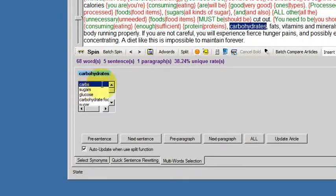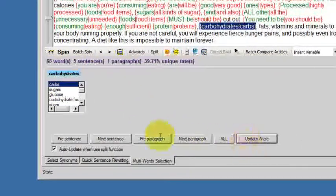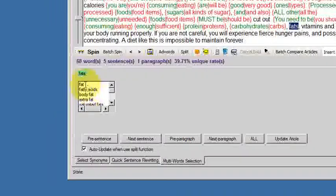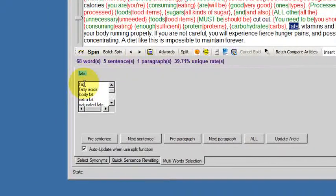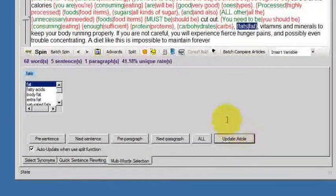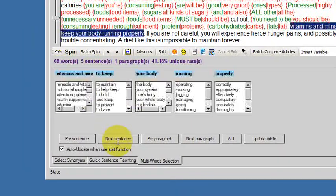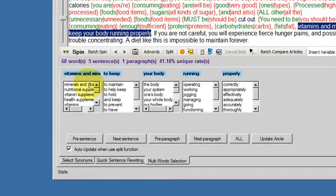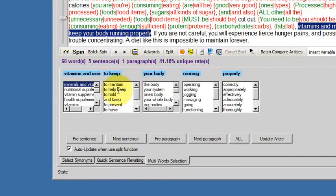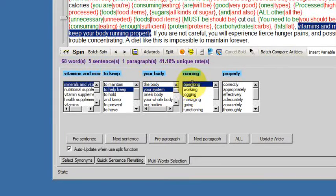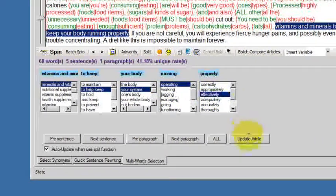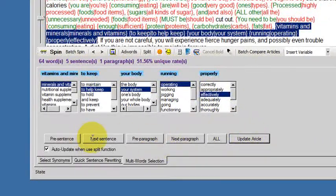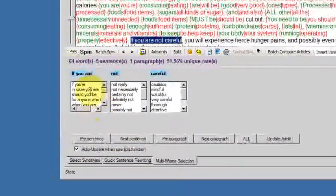Carbs. I'm sure you get the picture now. Fat. Next sentence. Minerals and vitamins to help keep your system operating effectively. Update.